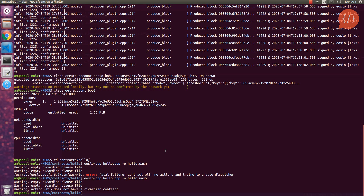Now we have compiled the contract and we have to deploy it on our blockchain. To deploy the contract we use the command: cleos set contract. The cleos set contract command is used to deploy the contract, and here we specify the account where the contract will be deployed — in EOS, contracts are deployed on EOS accounts.